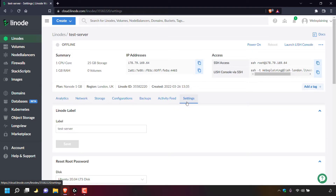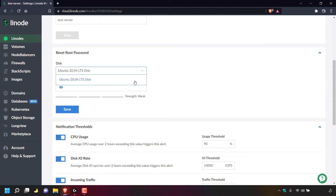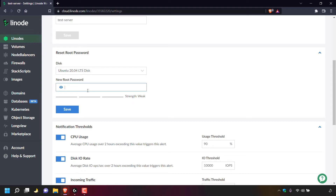Once you're in your Linode server's settings, scroll down until you see where it says reset root password. In this section you should see disk and new root password. If your Linode server has multiple disks, you'll need to select the specific disk you'd like to reset the root password for. The current disk selected is Ubuntu 20.04 LTS disk. If I left click on the arrow opposite it, you can see there's only one disk I can select, because this Linode server only has one disk. Once you've selected your disk, look to where it says new root password and type in the new root password you'd like your Linode server to have.